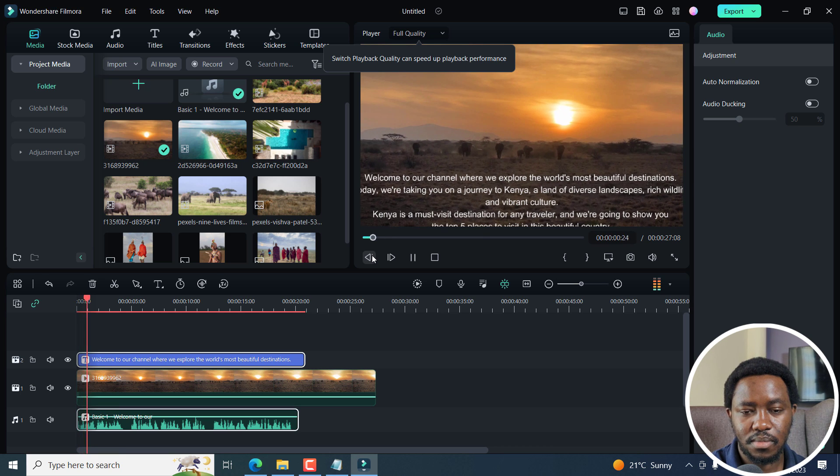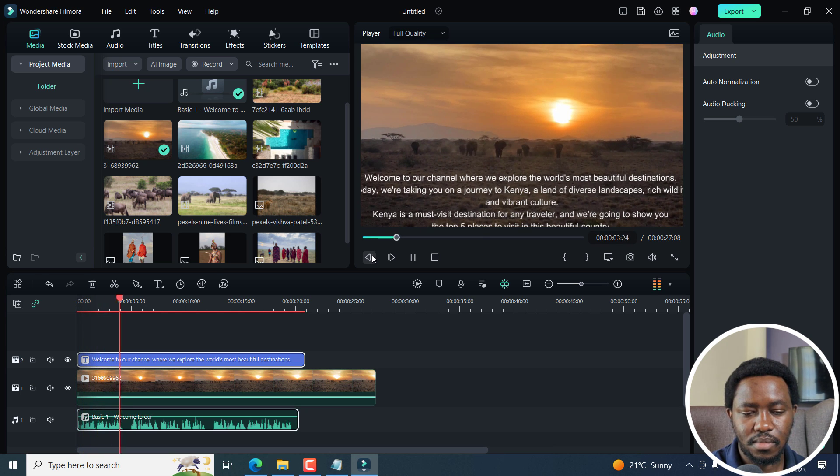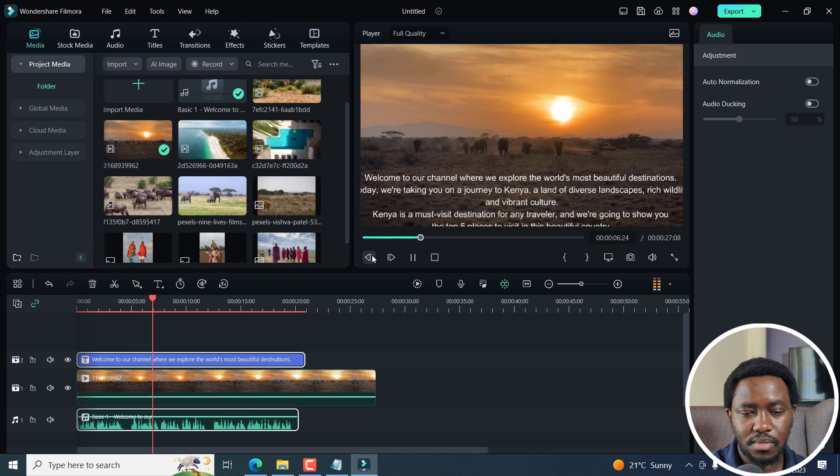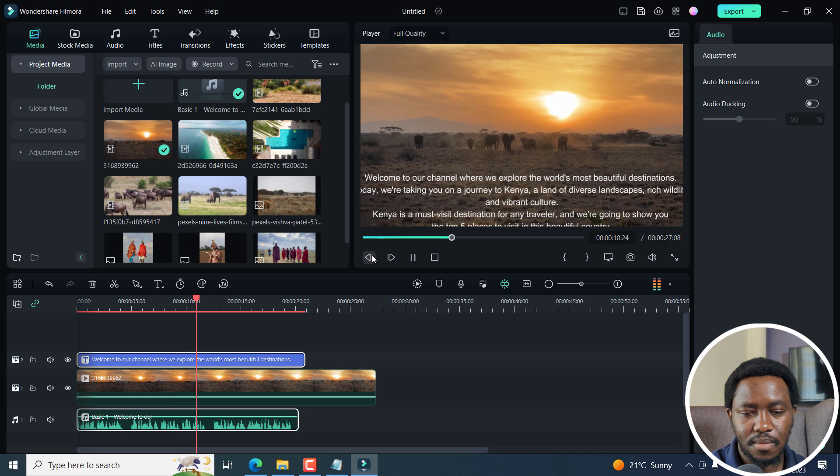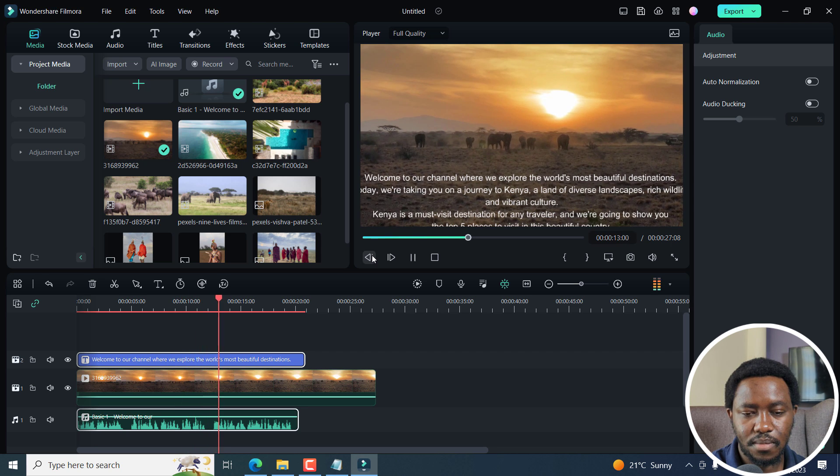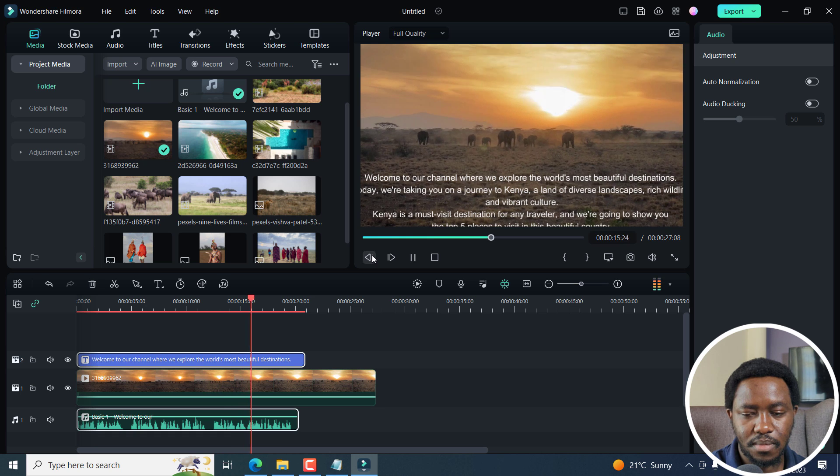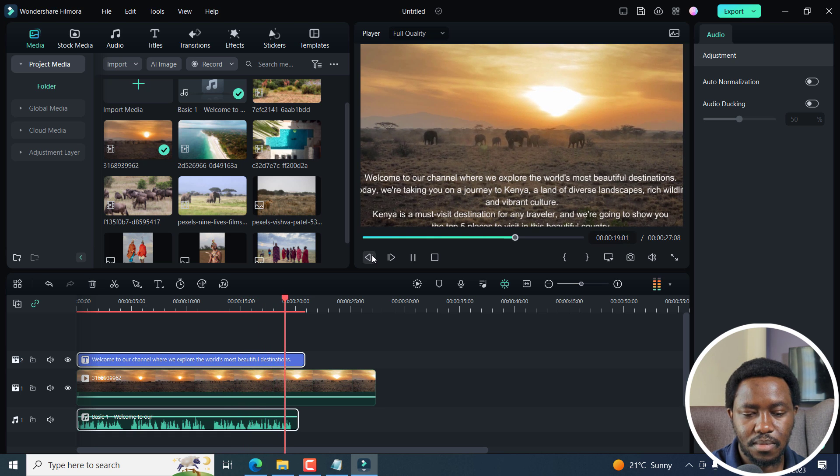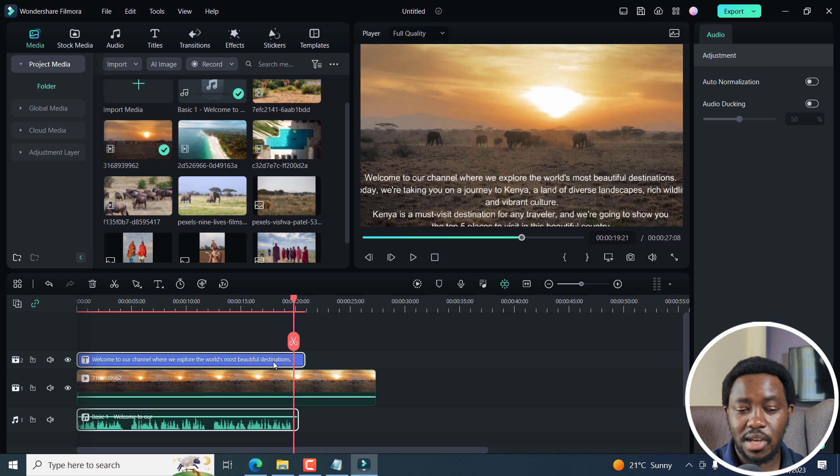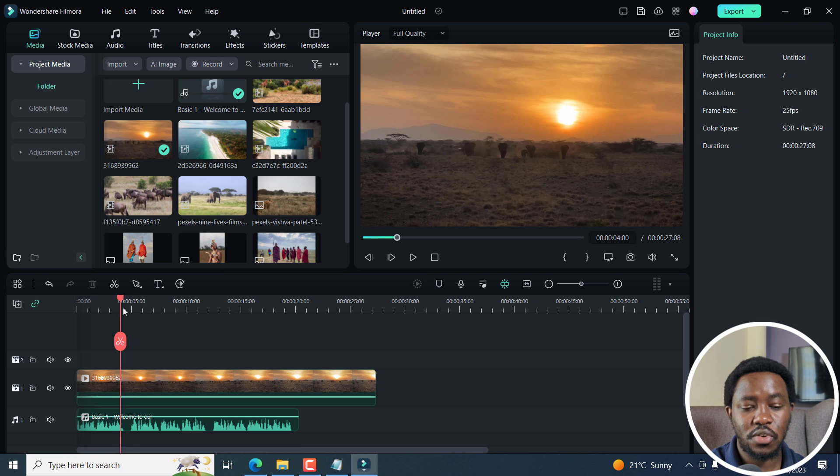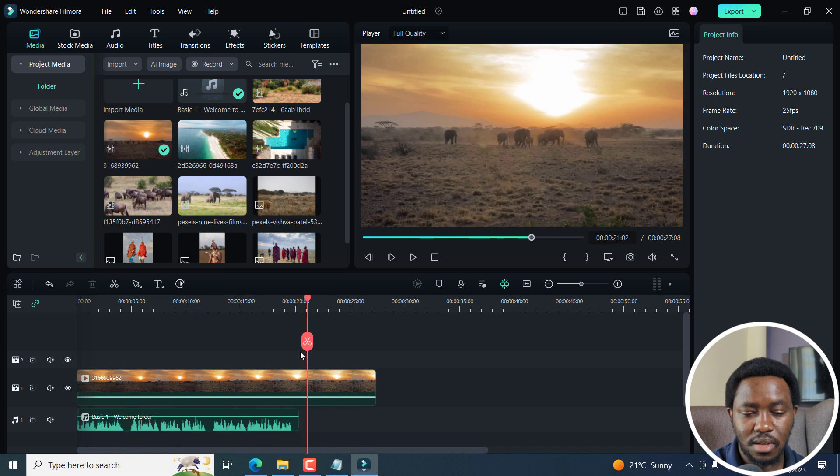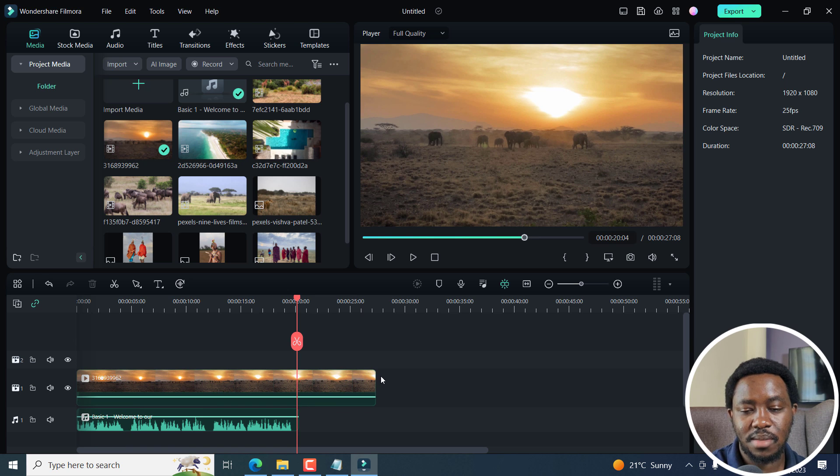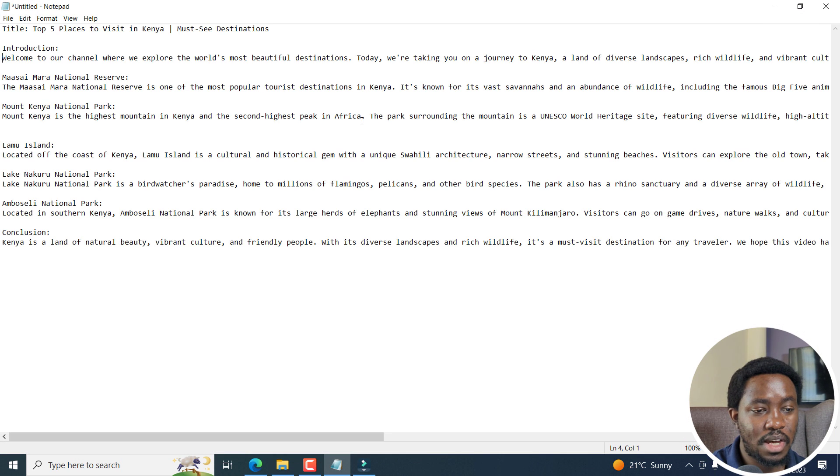Welcome to our channel where we explore the world's most beautiful destinations. Today, we're taking you on a journey to Kenya, a land of diverse landscapes, rich wildlife, and vibrant culture. Kenya is a must visit destination for any traveler, and we're going to show you the top five places to visit in this beautiful country. So what we can now do, we can remove our text, because we're already done. And our audio is going to be at the bottom right here. So that looks good for our intro.